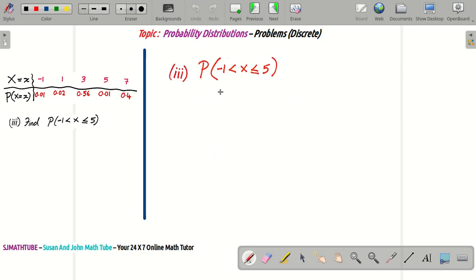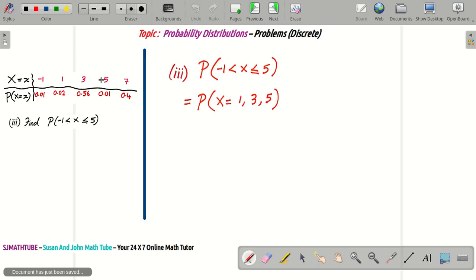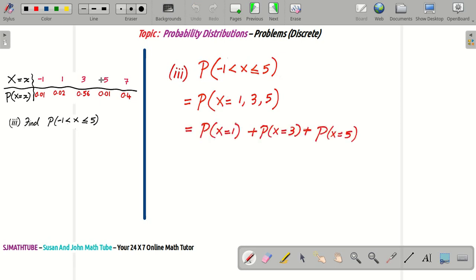The next question is very easy — I'll guide you through it. For P(−1 < X ≤ 5), we need values between minus 1 and 5 in the domain, excluding minus 1 and including 5. Those values are 1, 3, and 5. As before, we add up their probabilities. I'll leave the addition to you.